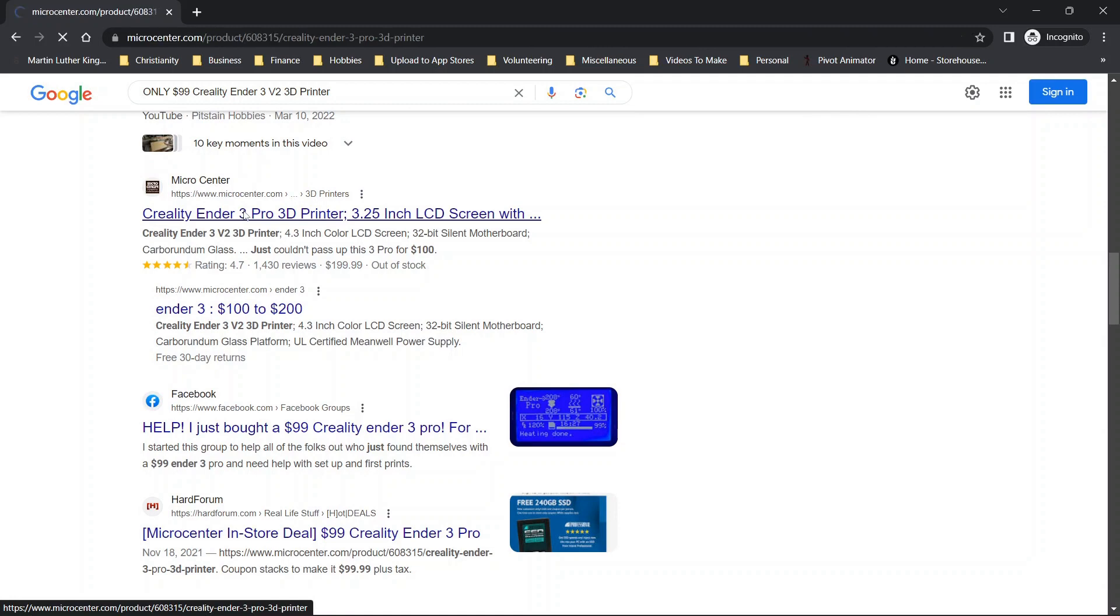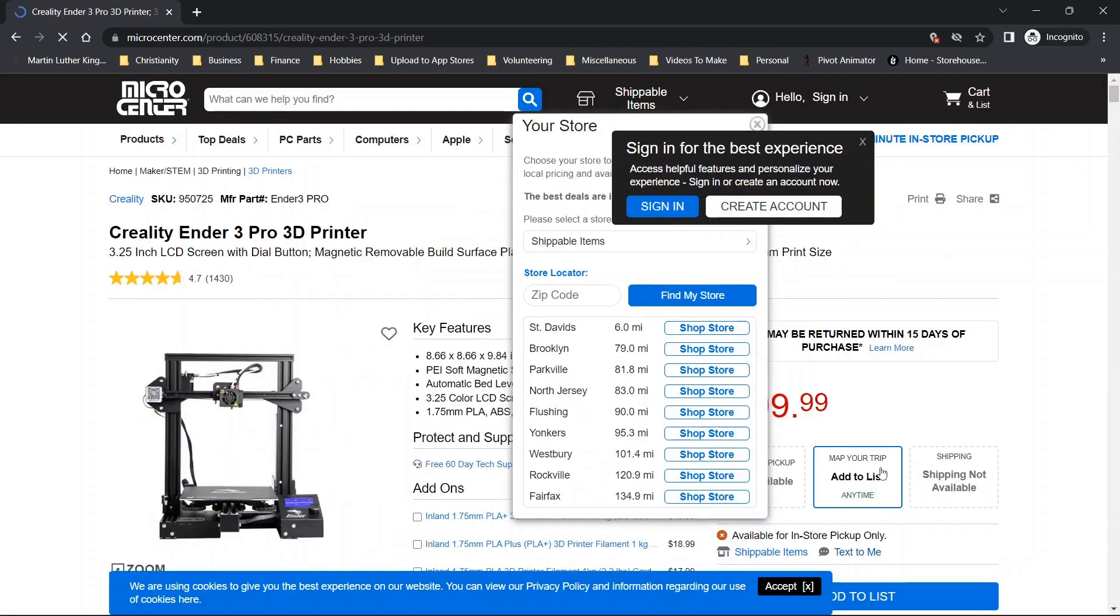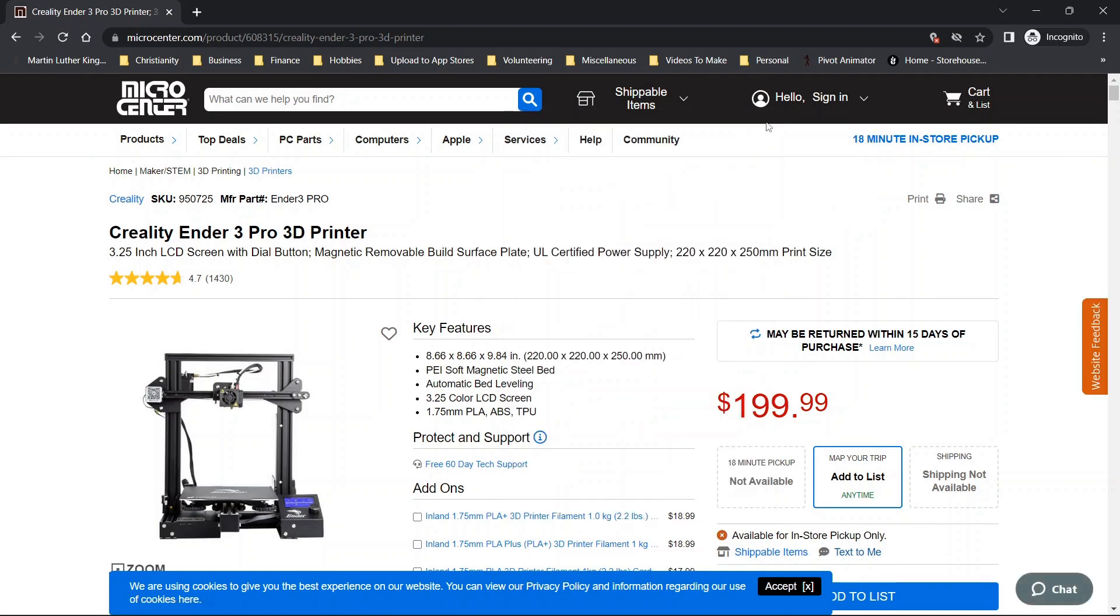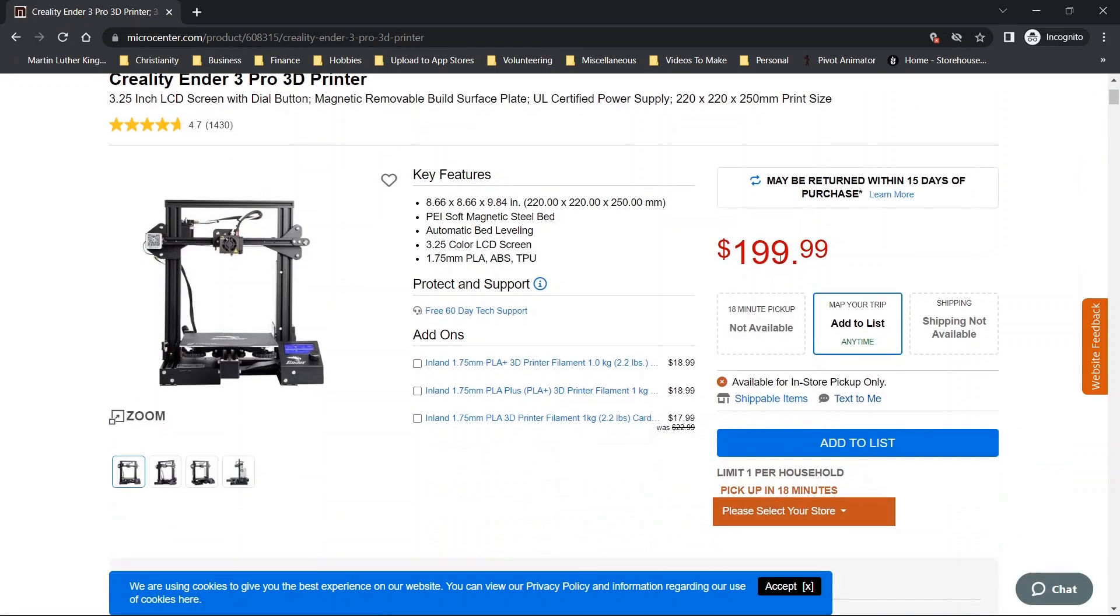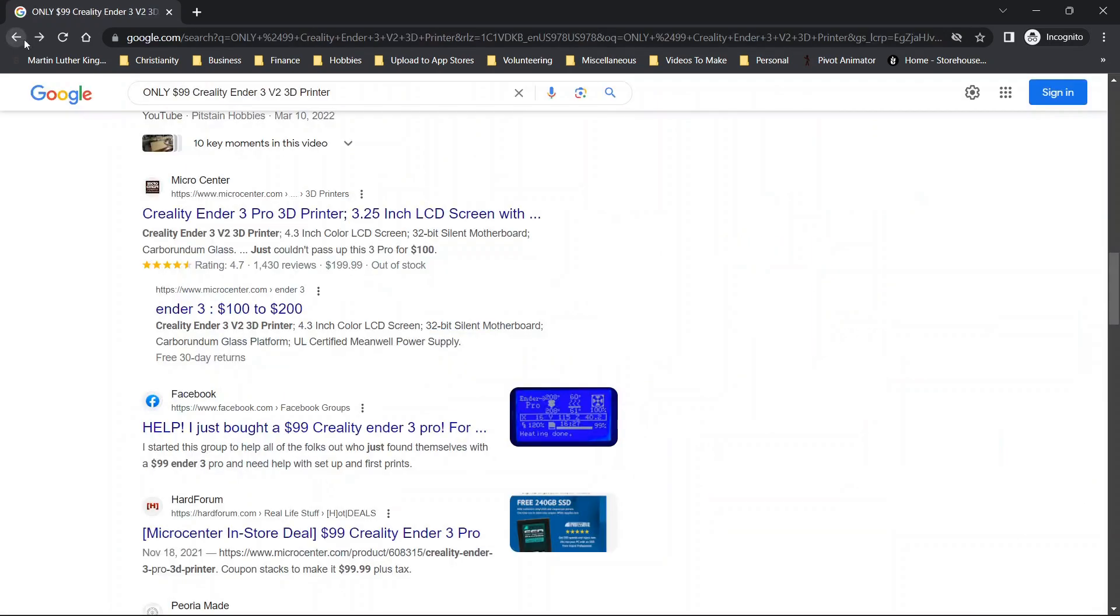But if we click on the first Micro Center option, you'll see that we are taken to this page here. And this is just the normal sale page where you're seeing it for $100.